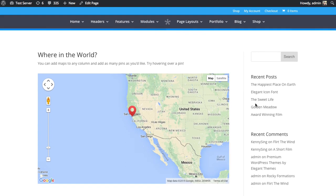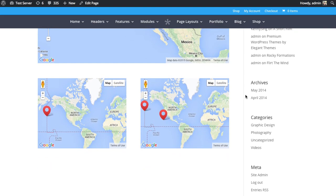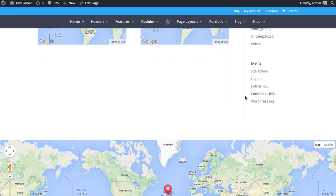Here's an example of a bunch of maps I've added to the page in various columns. They're going to automatically adjust their size and center on the pin no matter what column width you put it in.